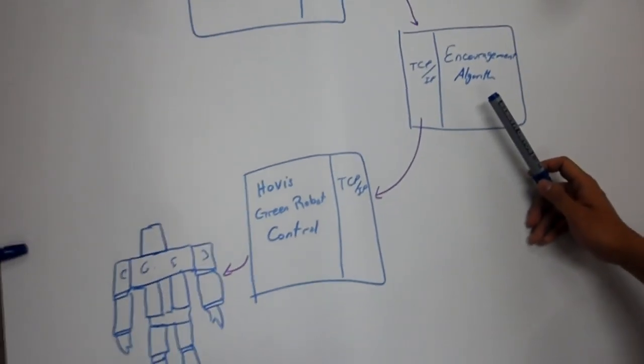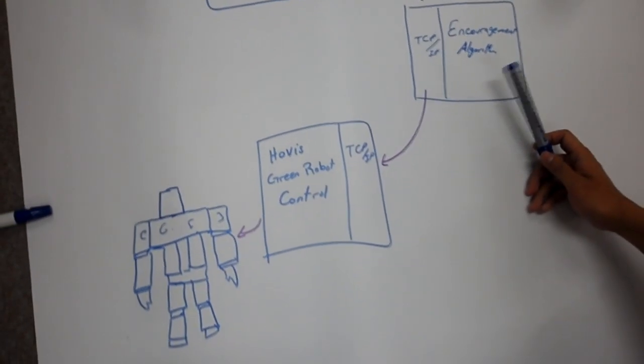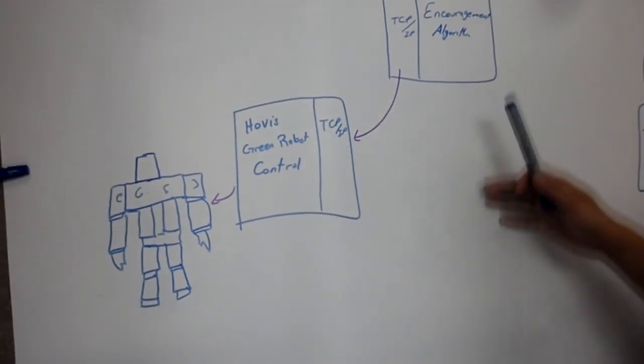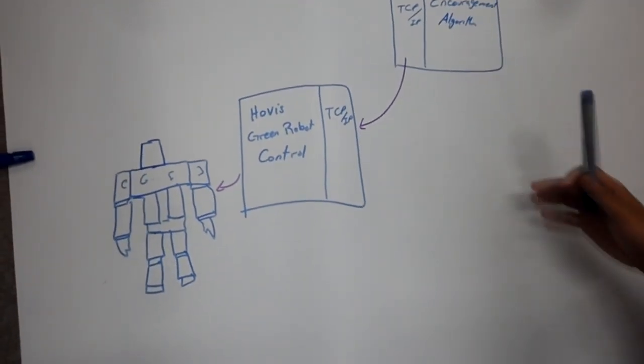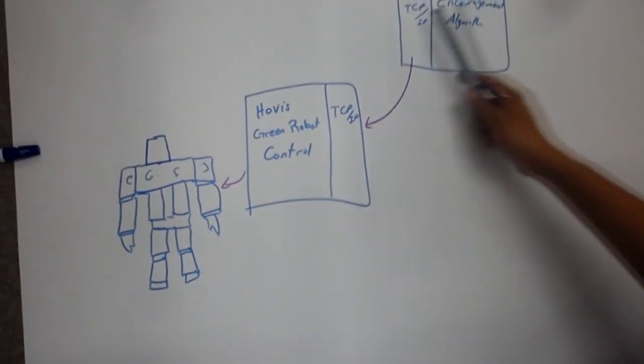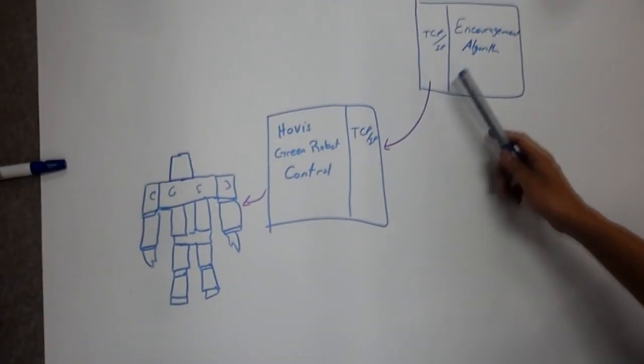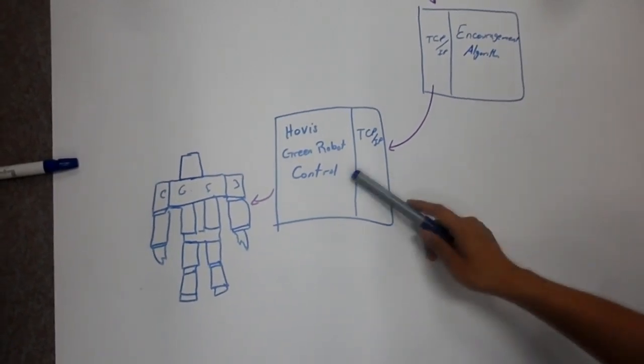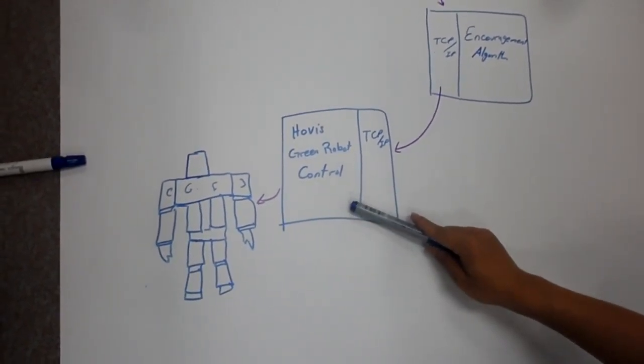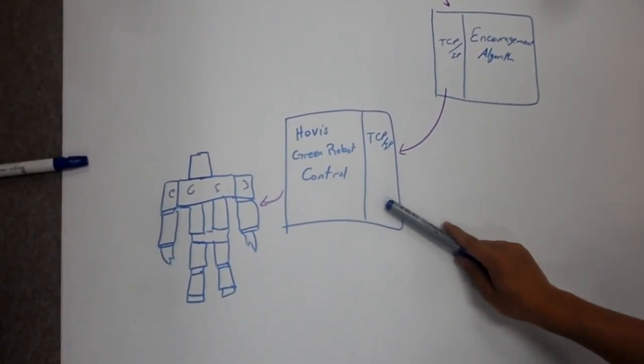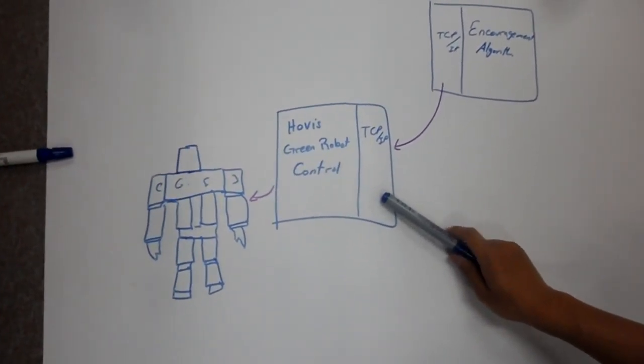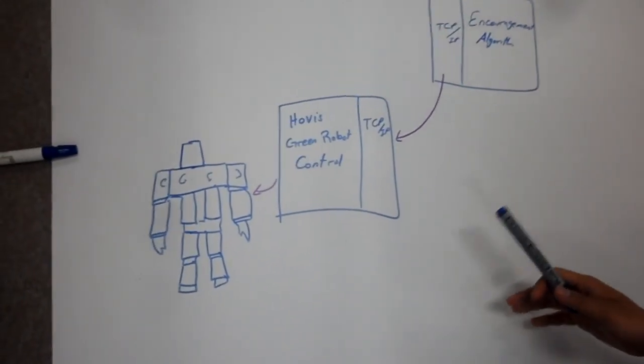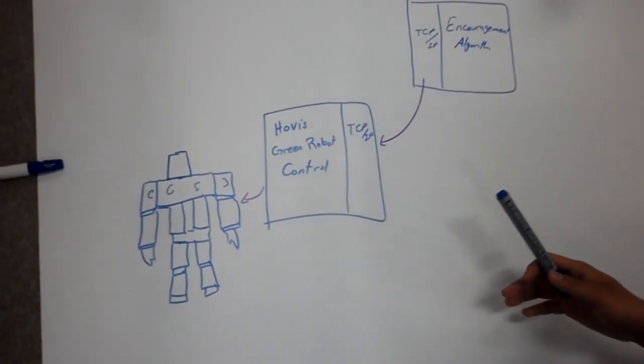Here we measure how much humans are doing exercise, whether they are active or not. And then we send all this information to the green robot control command so that the robot will start clapping in order to encourage the human to do more exercise.